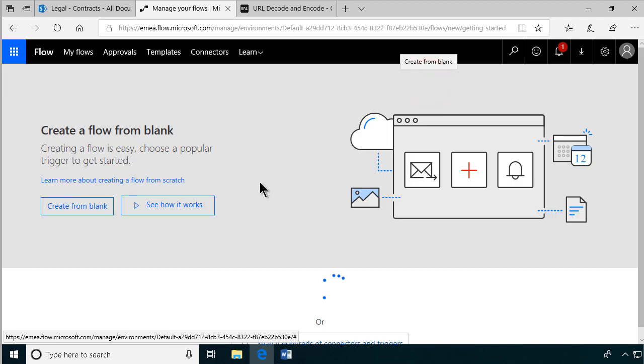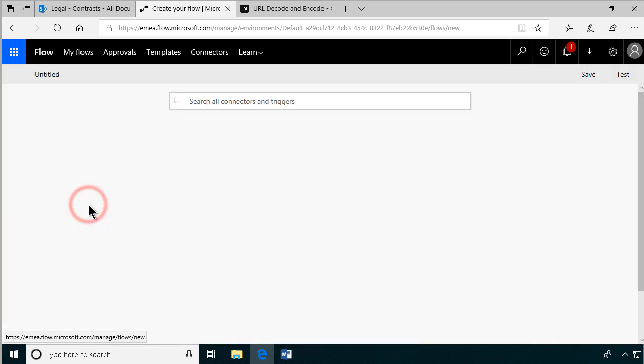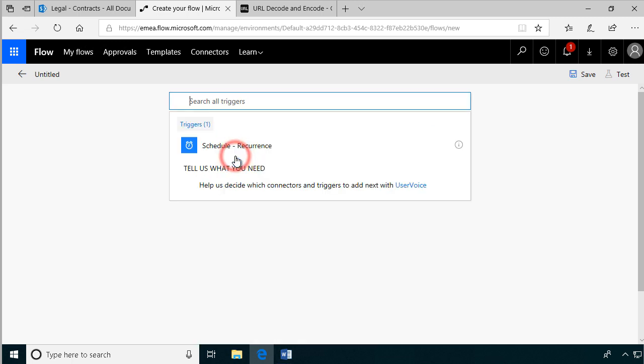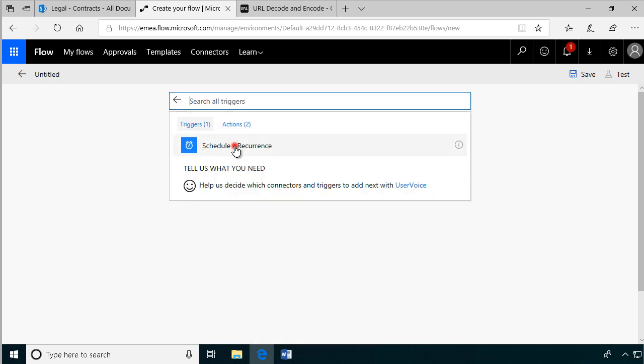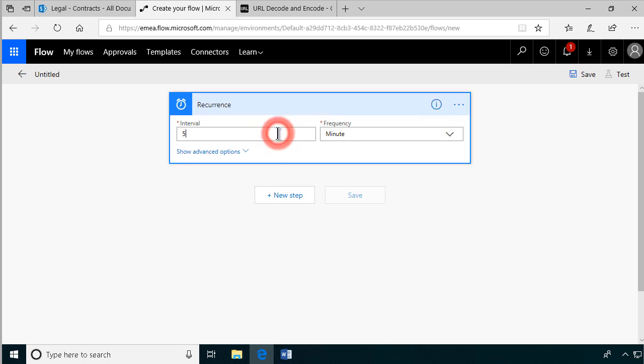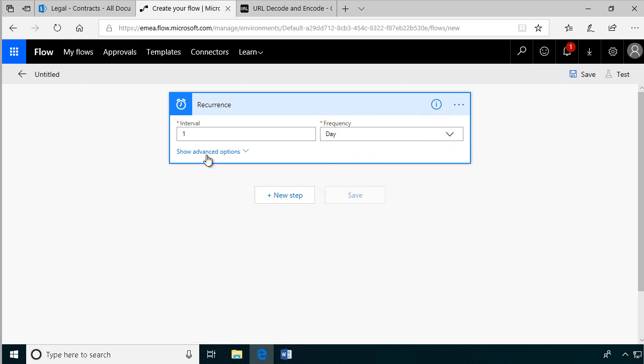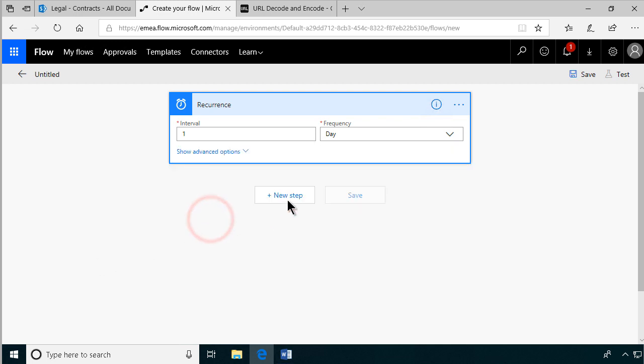Insist that I will create from blank and the trigger, the thing that starts this workflow, is going to be a schedule. I already have that here. If you don't see it, you can of course search for it. So you want to get a recurrence schedule. It's going to be once every day. Here you can set advanced options like the time zone and what hour you want this to run, and that might be very important for you, but I'm going to skip that now in this demo.